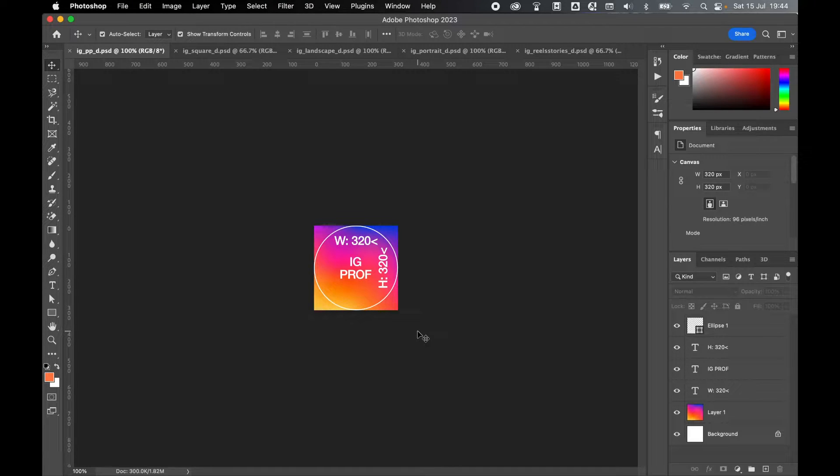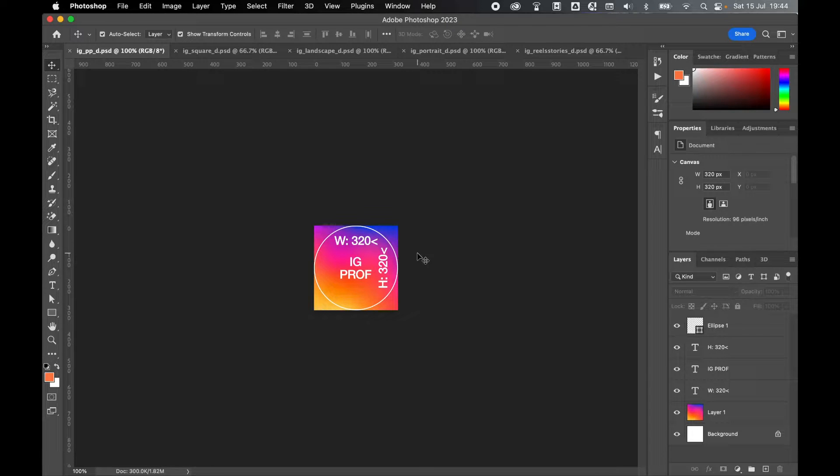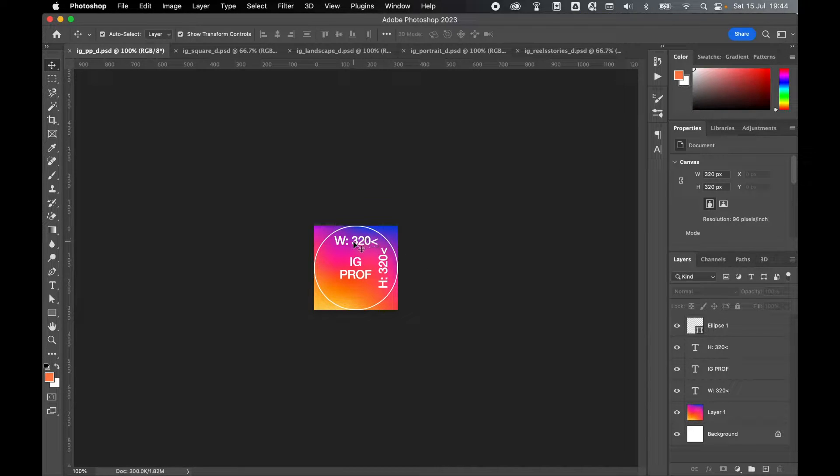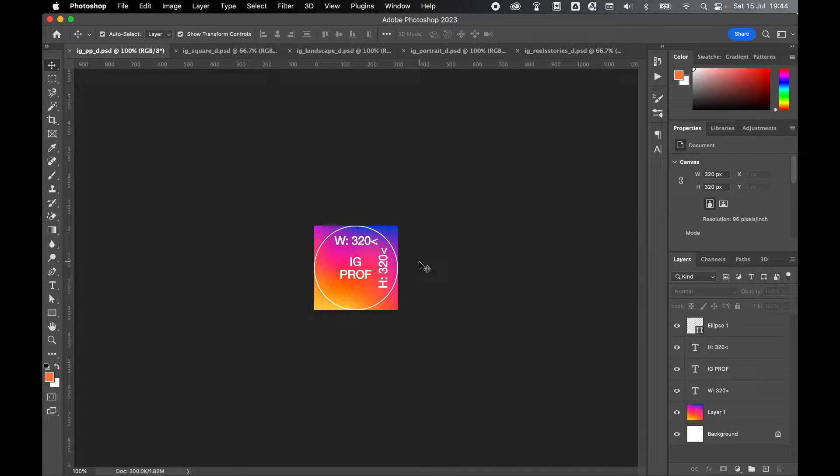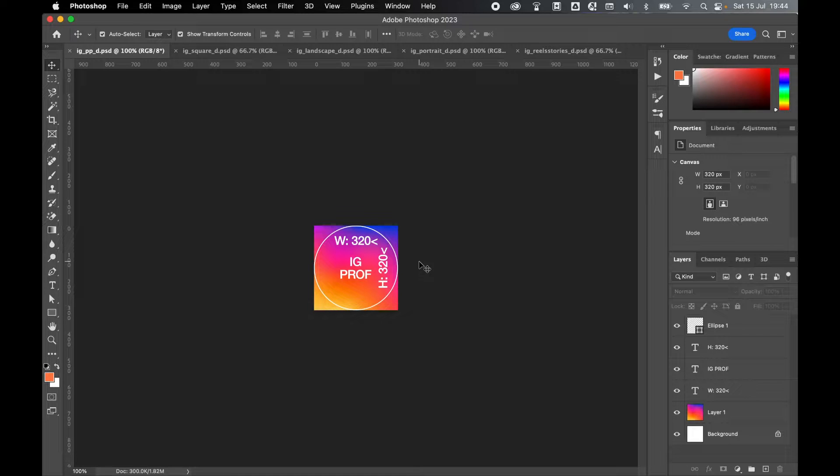The profile photo will be in a one-to-one ratio and it will be scaled up or down to 320 by 320 pixels. So make sure your file is at least 320 by 320 in size.